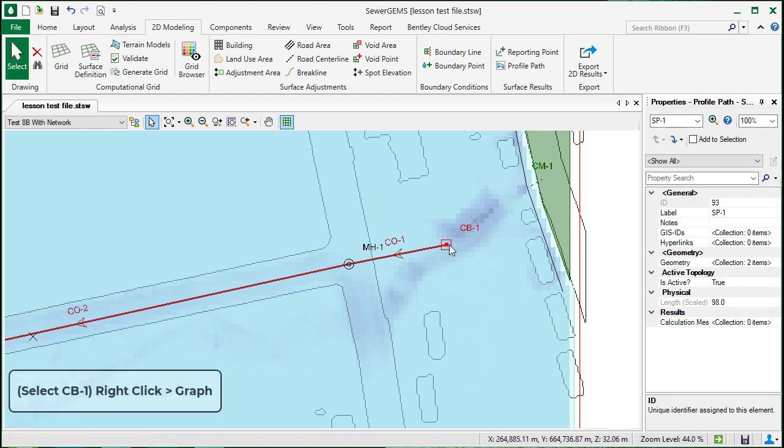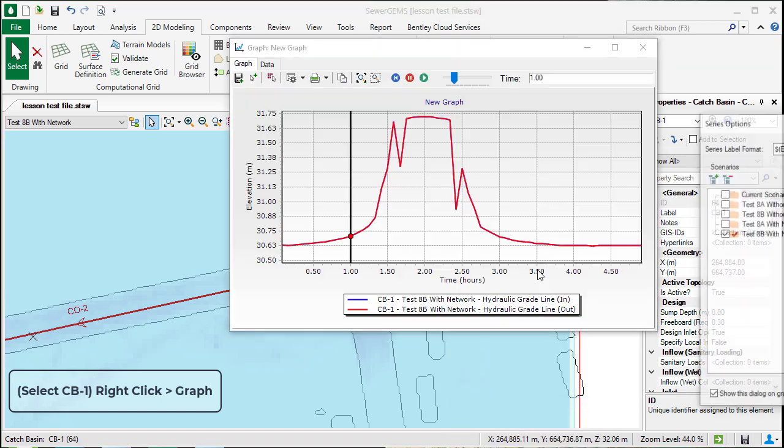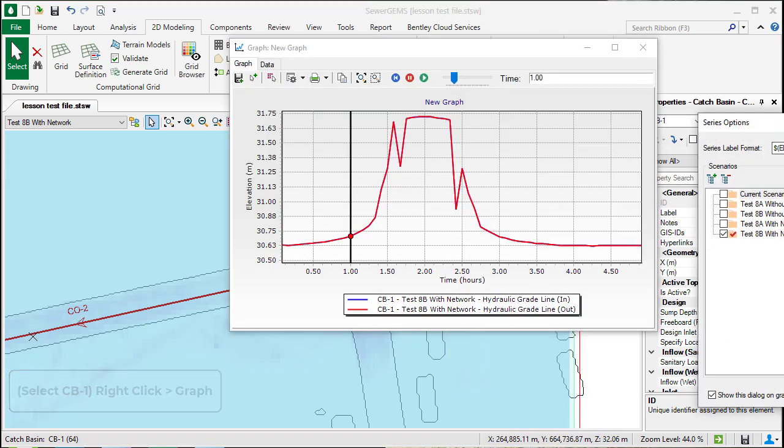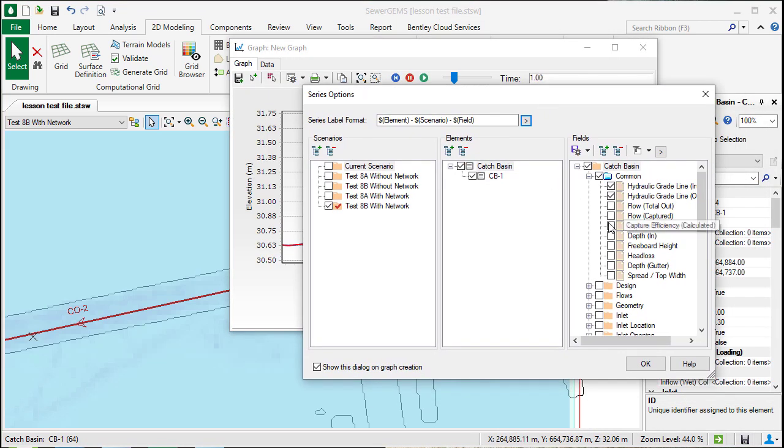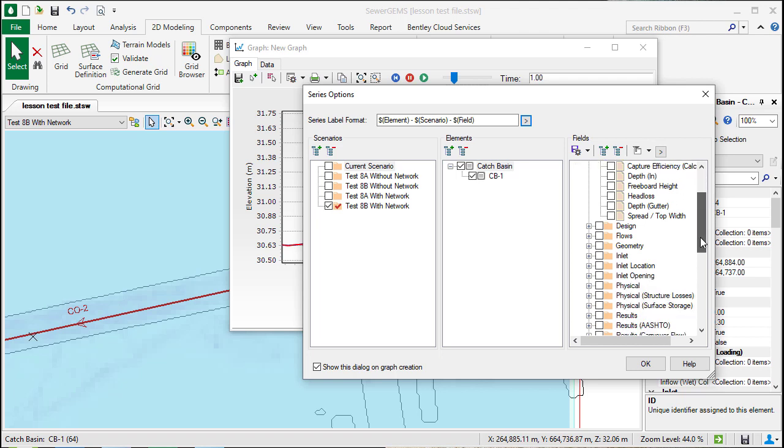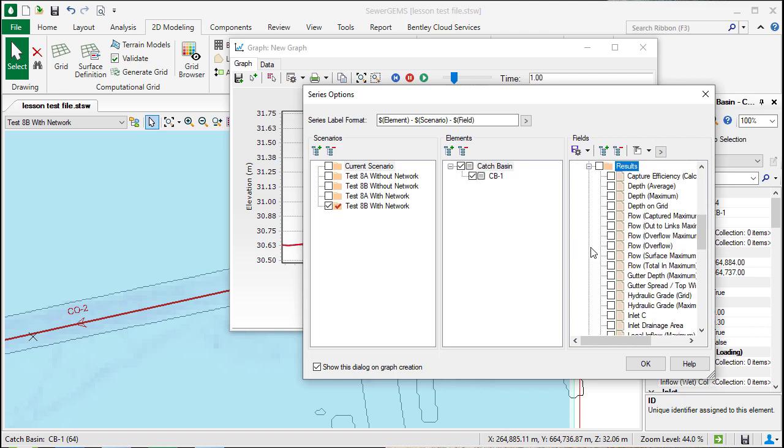If we right click on that and choose graph, you'll notice that there is going to be some results for 2D as well. If we go to the results section, you'll see depth on grid, which is one of the 2D results.